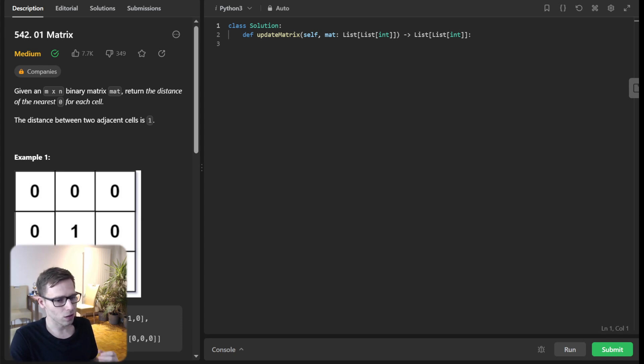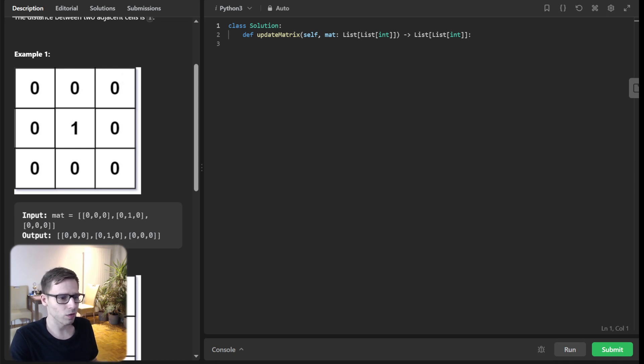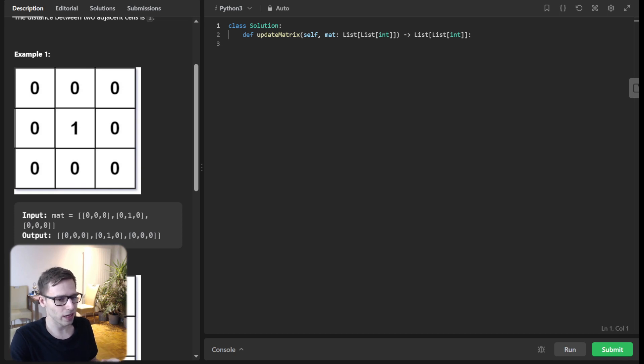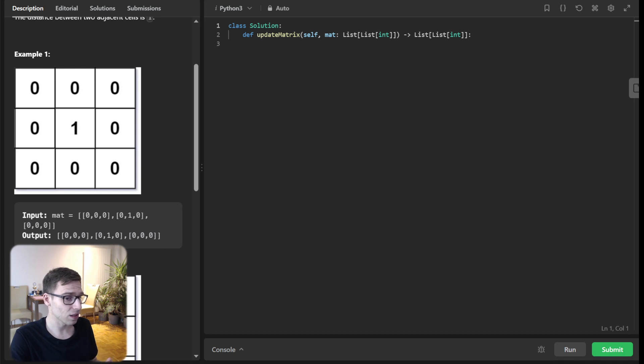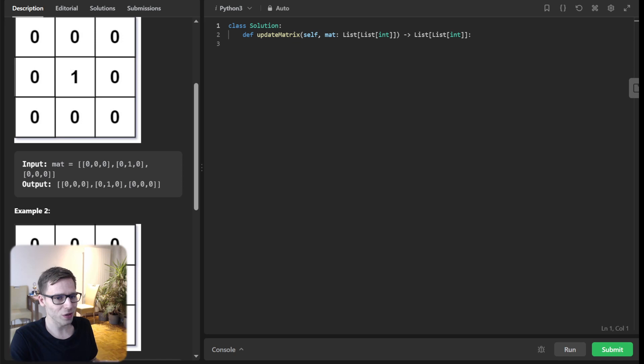All right, so let's first understand the problem. Given a binary matrix, our task is to find the distance of the nearest zero for each cell. So if a cell already has a zero, the distance is of course zero. But for cells with a one, we need to find the shortest path to a zero.